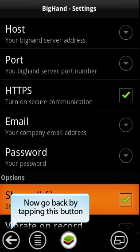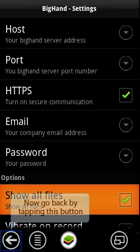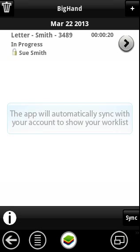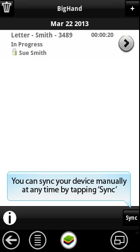Go back to the main BigHand app. The app will automatically sync with your account to show your work list. You can sync your device manually at any time by tapping Sync.